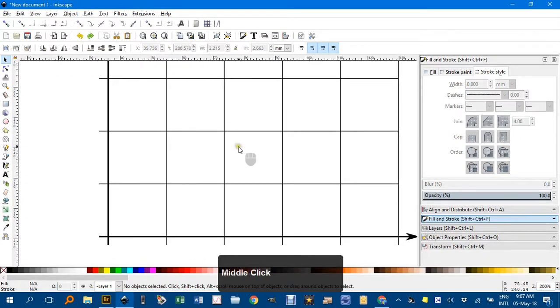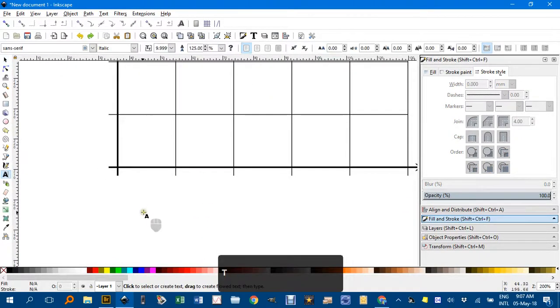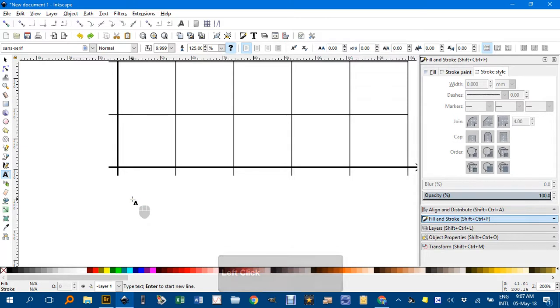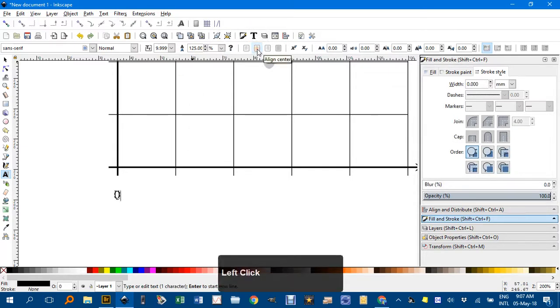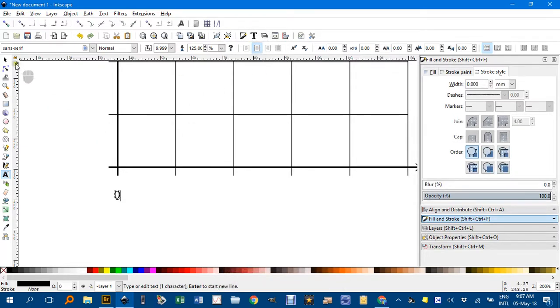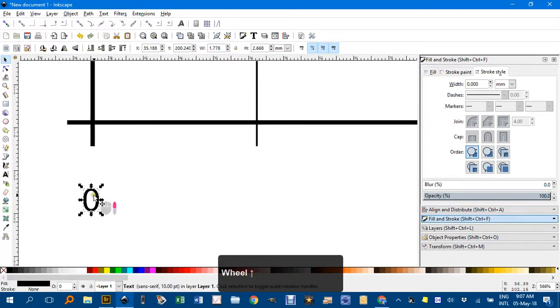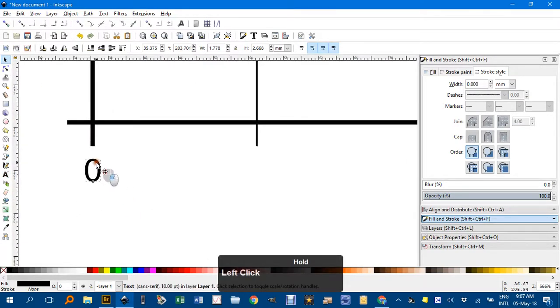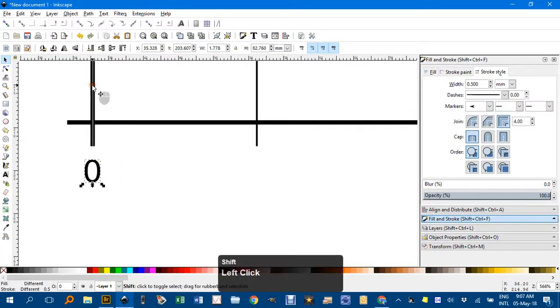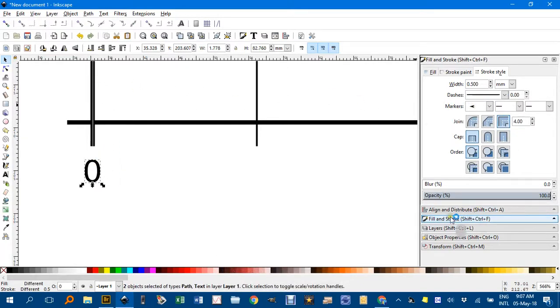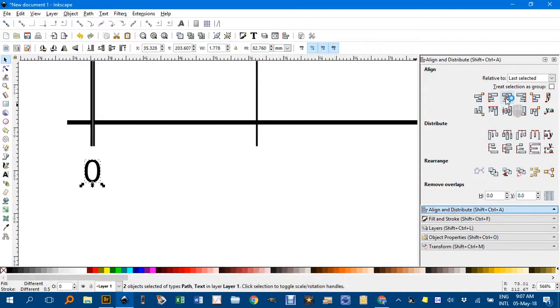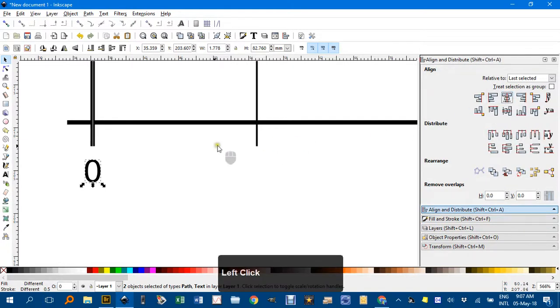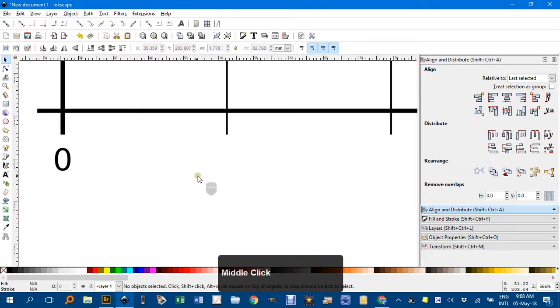And we just need numbers along the tick marks. T for text tool. Click. Type a zero. And I'll make it centered. And select tool. And I want it lined up with that axis there. So I'll shift-click the axis while the zero is selected. Under align and distribute. Select center on a vertical axis. Didn't see much happening because I had it probably pretty accurate.